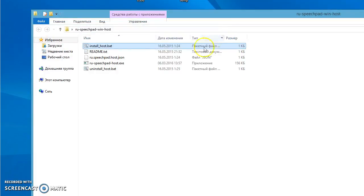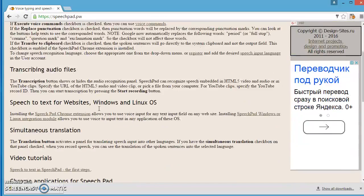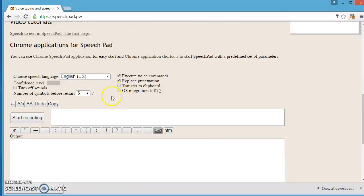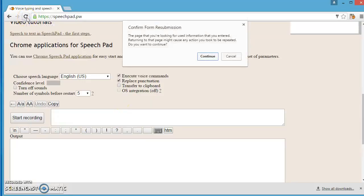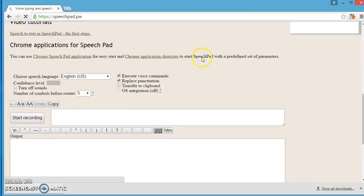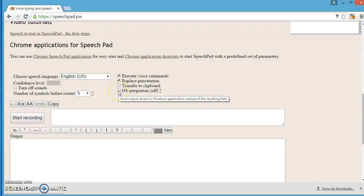Go to SpeechPad again. Refresh the window. You can see that OS Integration checkbox is now enabled.